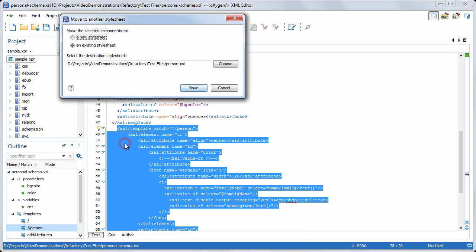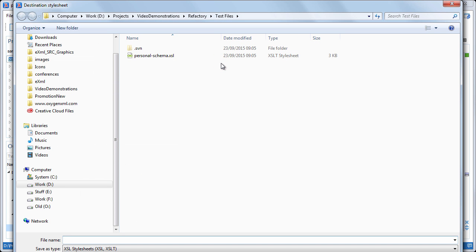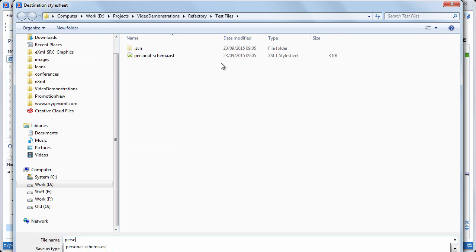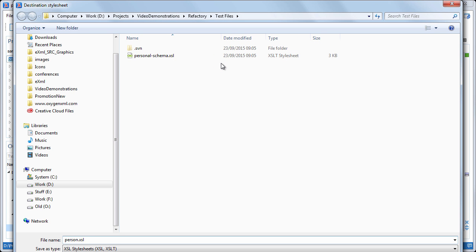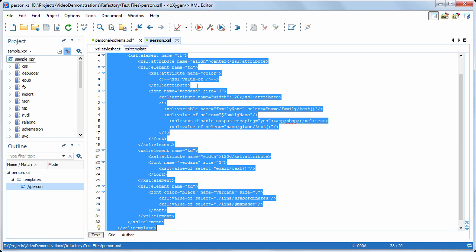The displayed dialog box allows you to select the destination stylesheet, and since we want to create a new one, we'll choose to move the selected template in a new stylesheet. Now we'll select the stylesheet location. Finally, press the Move button to complete the action.